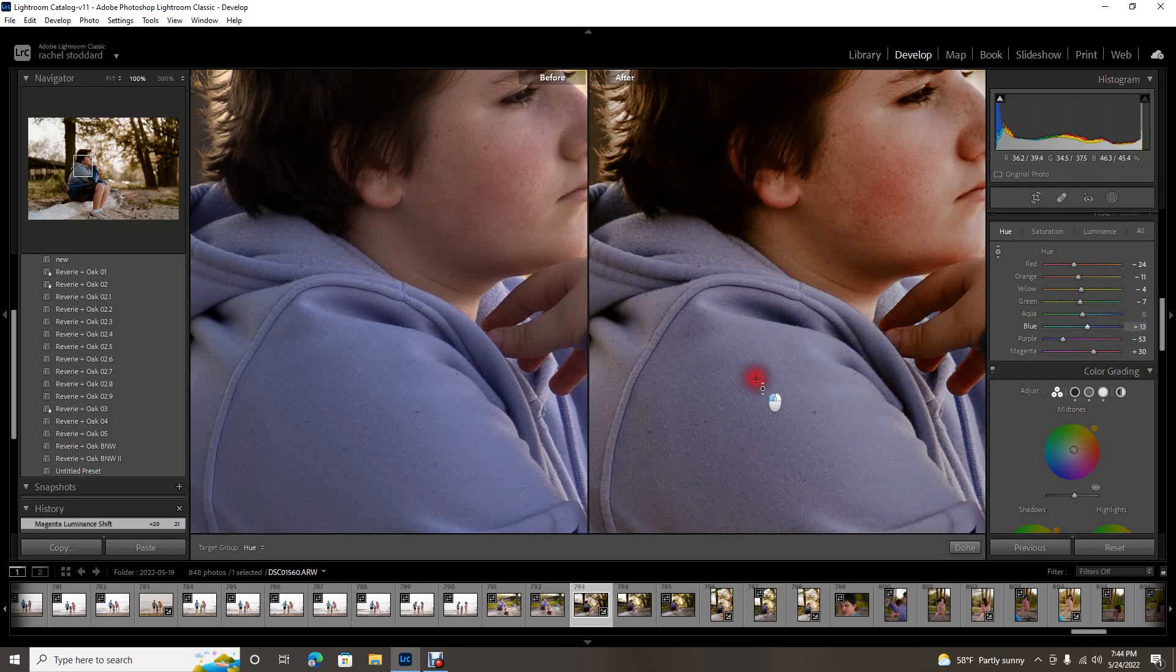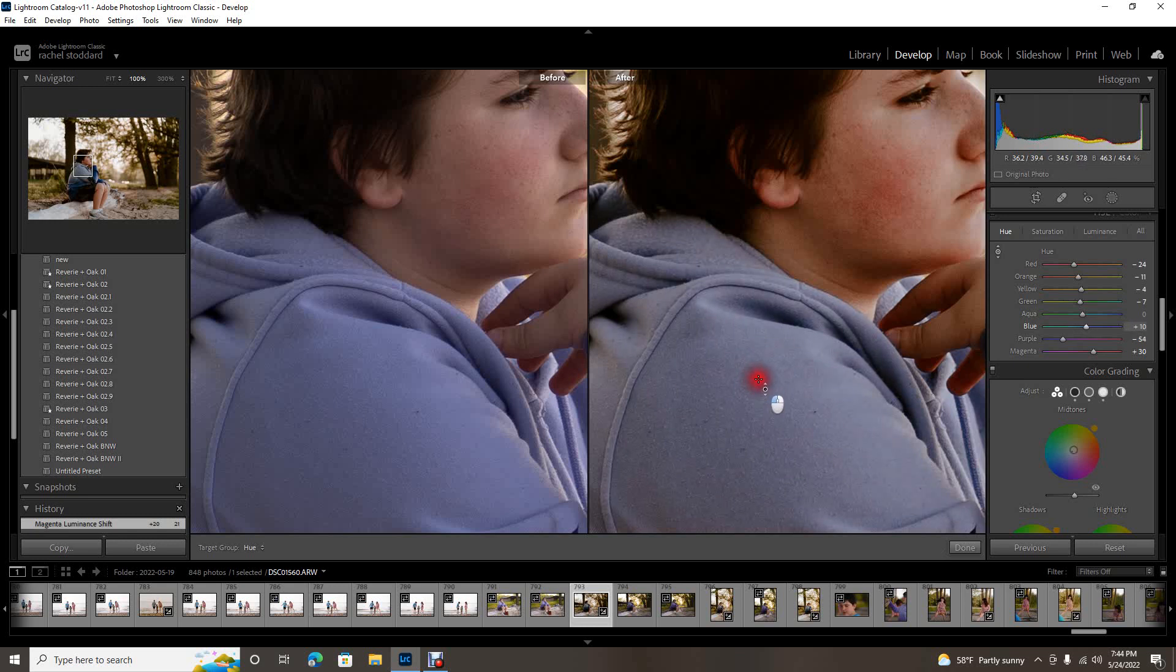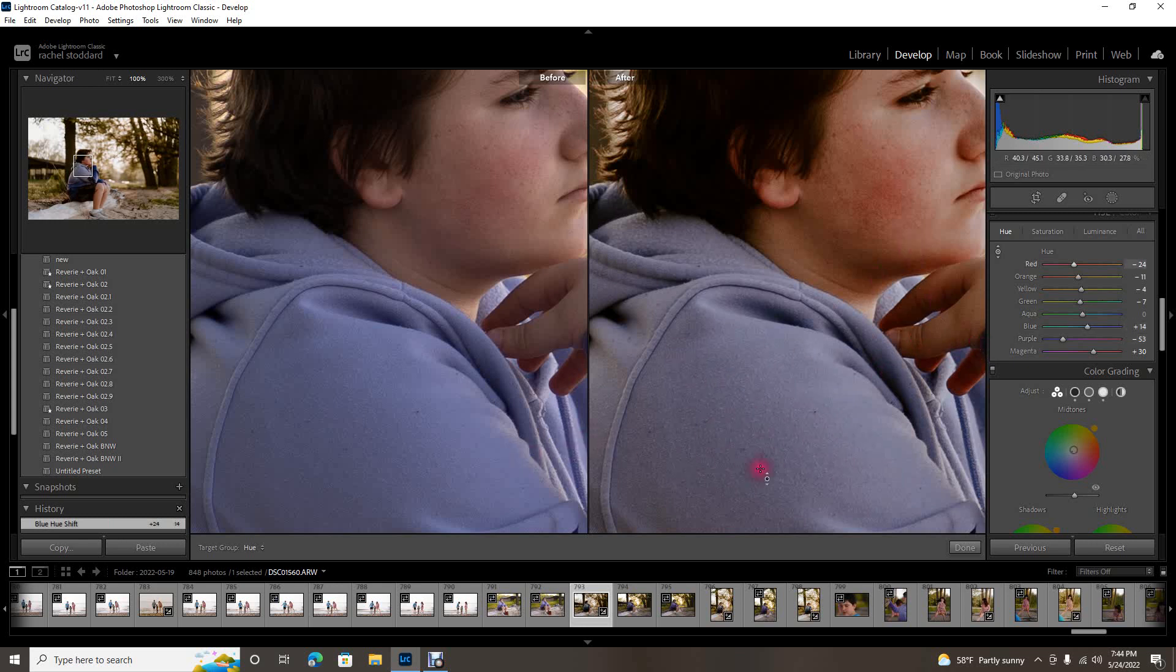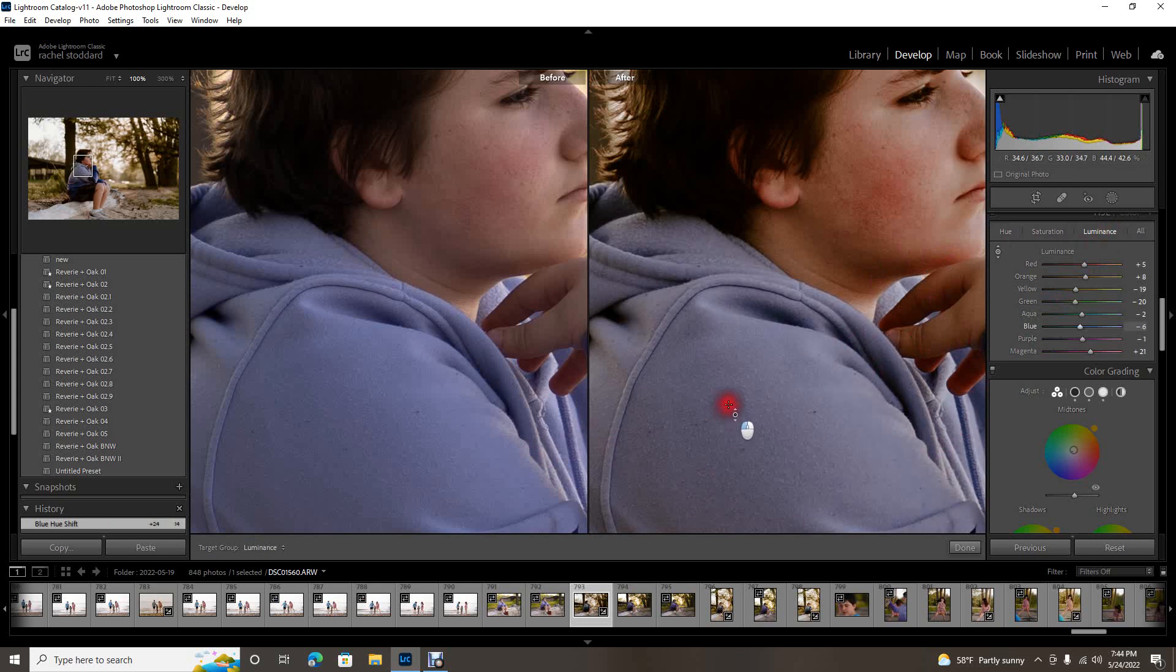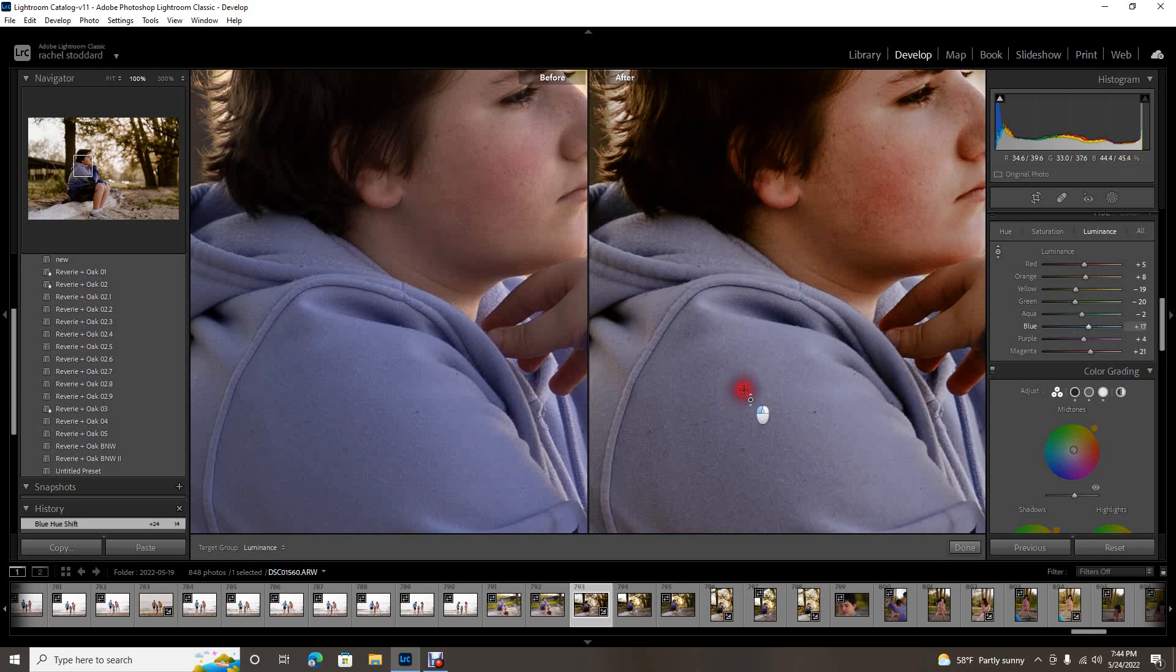But Lightroom's, you know, artificial intelligence or whatever this is can figure that out. So I would match it up there and then it looks a little bit darker in the after, so I would go to luminance and just go ahead and change that. And again it's changing the purple and the blue luminance at the same time. Yeah, I just think that's so amazing.